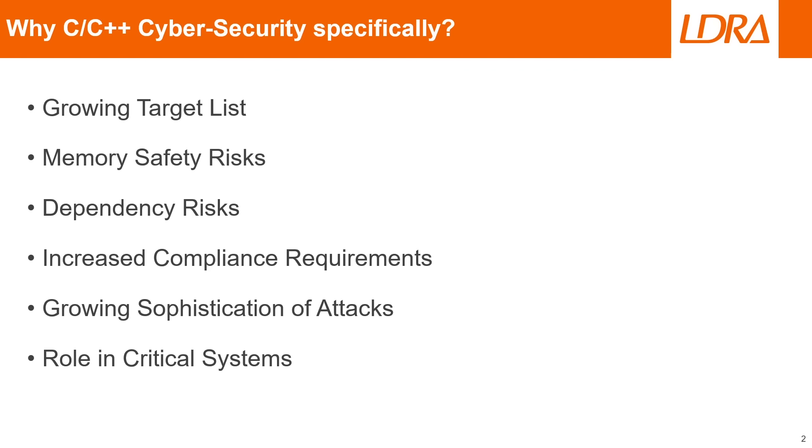There's also a big growth in the sophistication of the attacks being posed on these C and C++ projects. Modern attacks are going to leverage advanced techniques like return-oriented programming, which specifically targets C and C++ binaries.